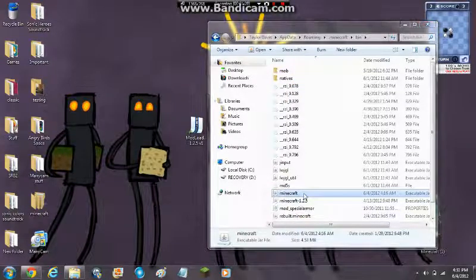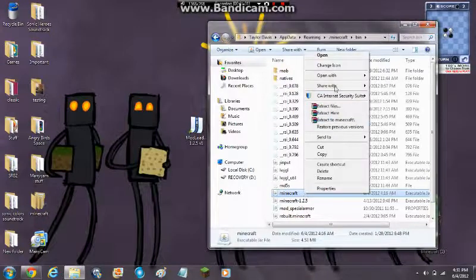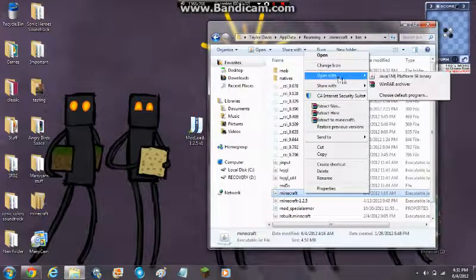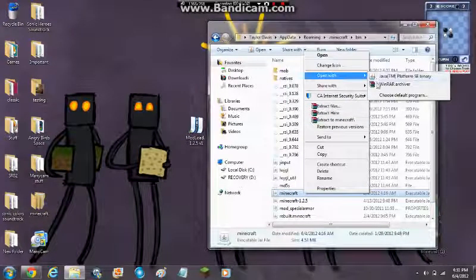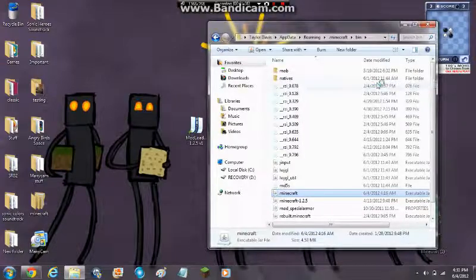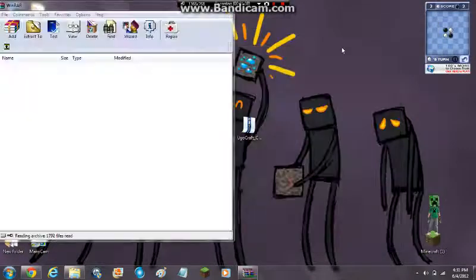Again, you want to click on this once, you want to right-click it. You want to do open with and open with seven zip or WinRAR. I prefer WinRAR. And you want to open it up with WinRAR now.